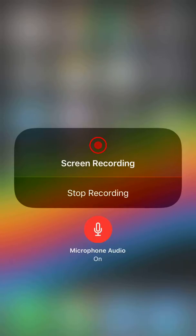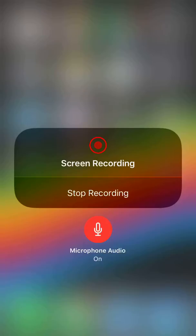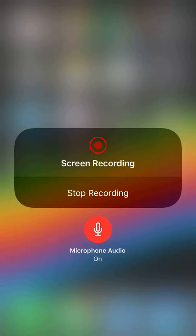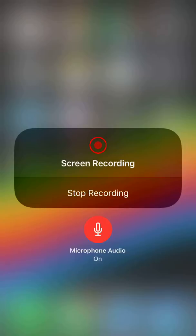At the very bottom here is the microphone audio toggle. You're going to go ahead and turn that on if it was off. For some reason it was off for me. If you do that, you will be able to record both the video of your screen along with the audio.